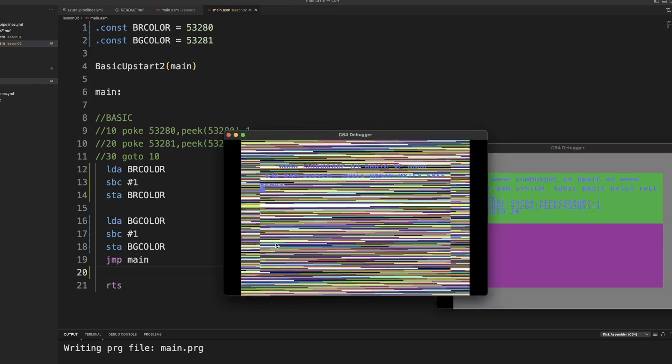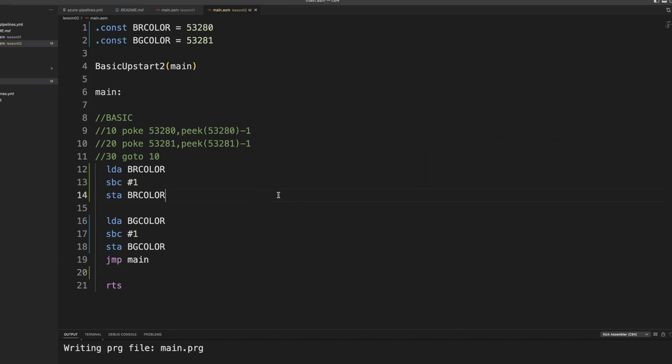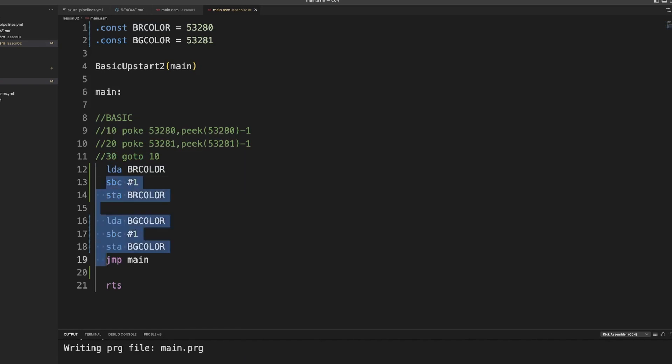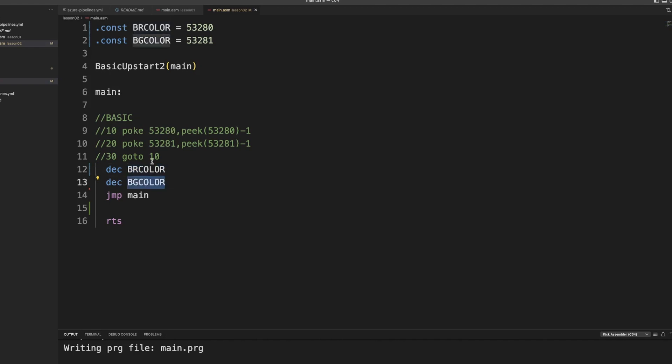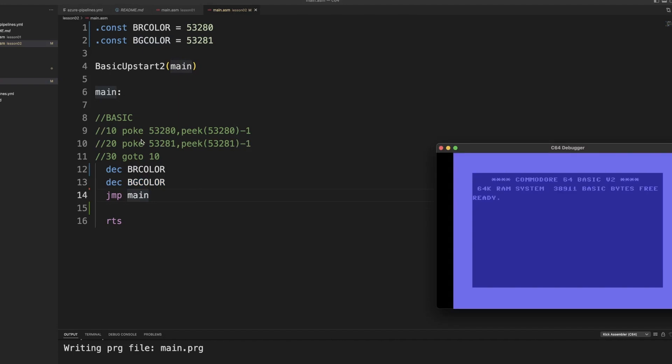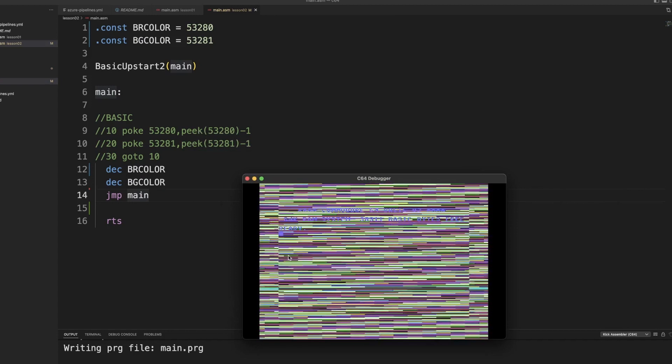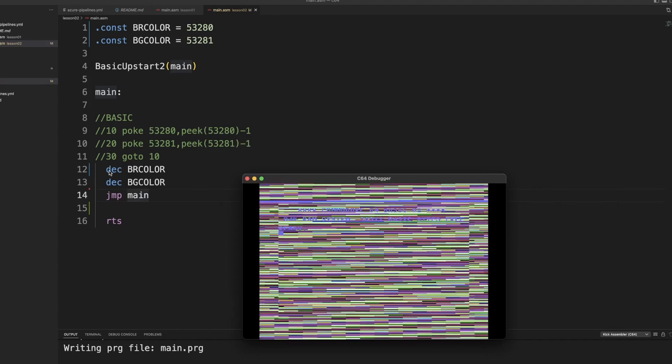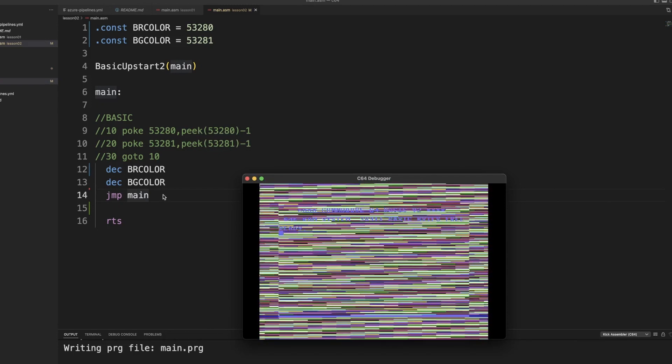But we can even make this faster because we can do this in a single assembly instruction by using the decrement. So basically what it says - go to address 53280 and the value that currently is in there, subtract 1 from it. And go to 53281, the value that is currently in there, subtract 1 from that. And jump and repeat. So we can actually be shorter in code in assembly than in BASIC. This does exactly the same thing. And you will see that these bars now are a bit shorter as well because there is less instructions.